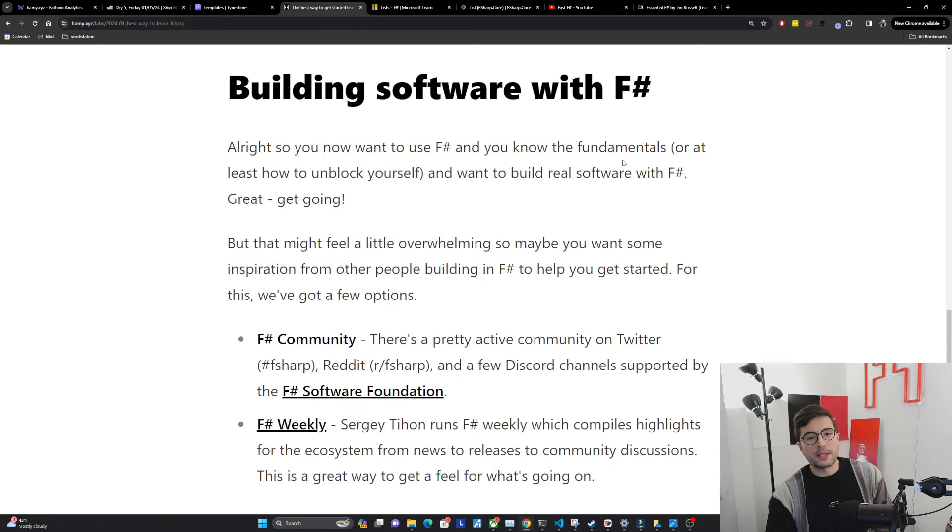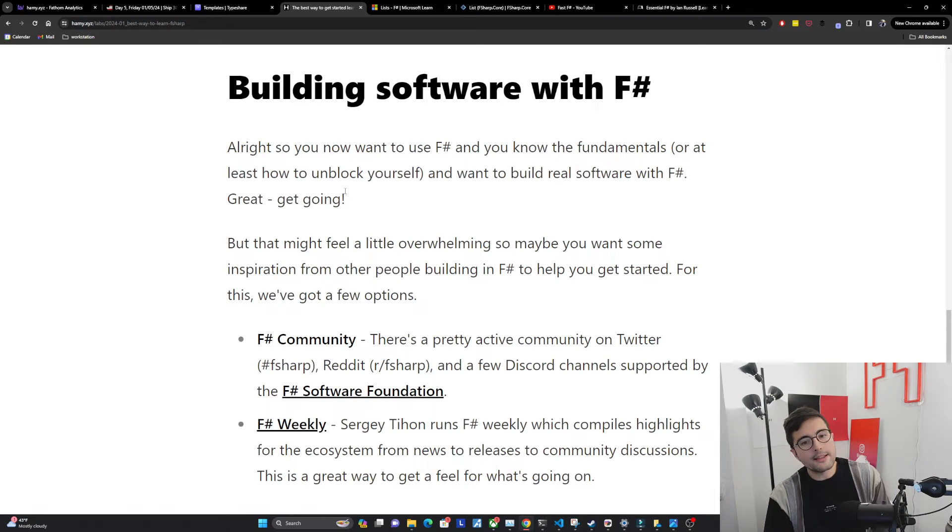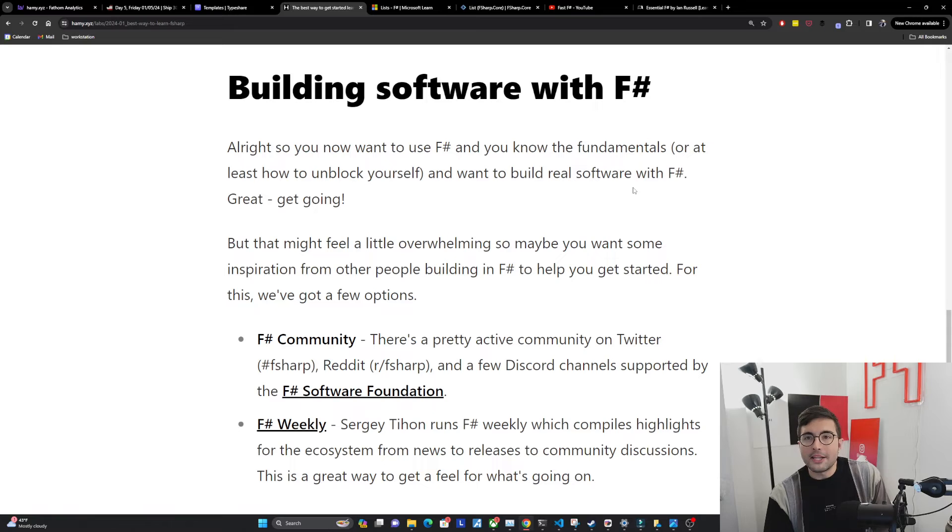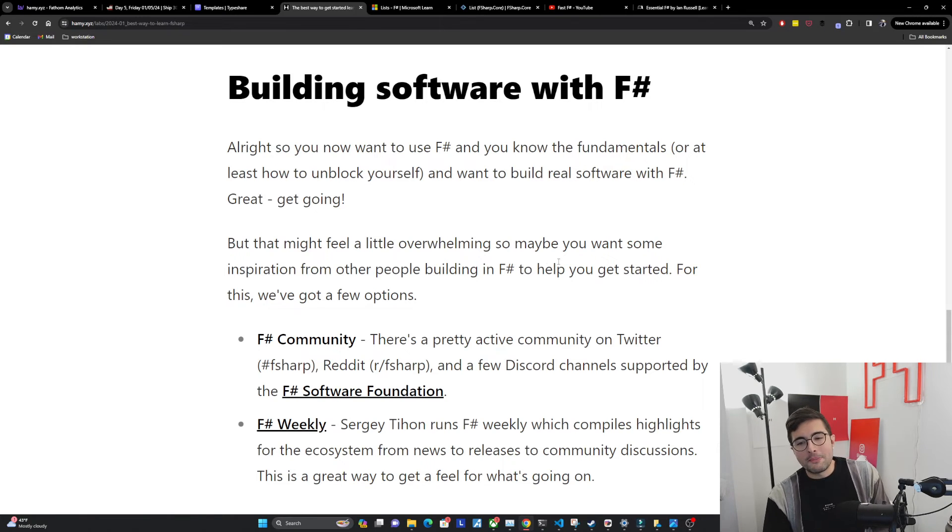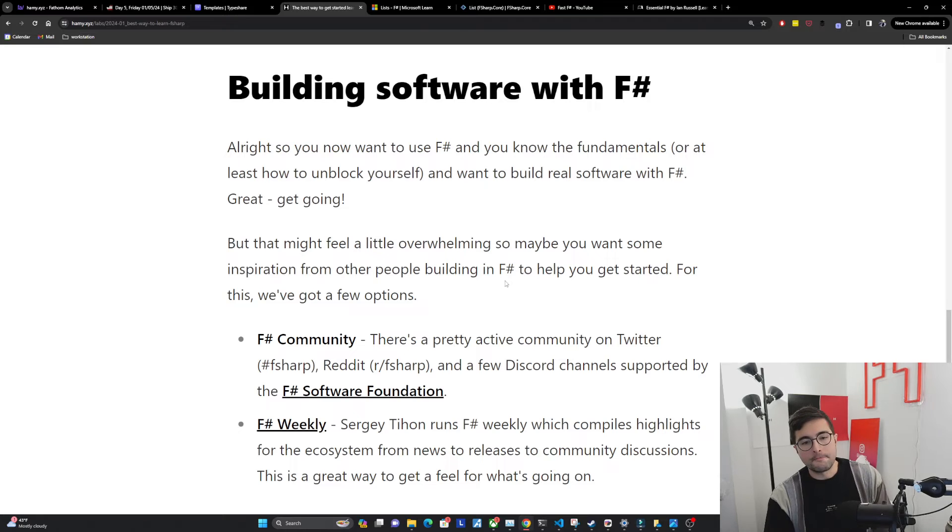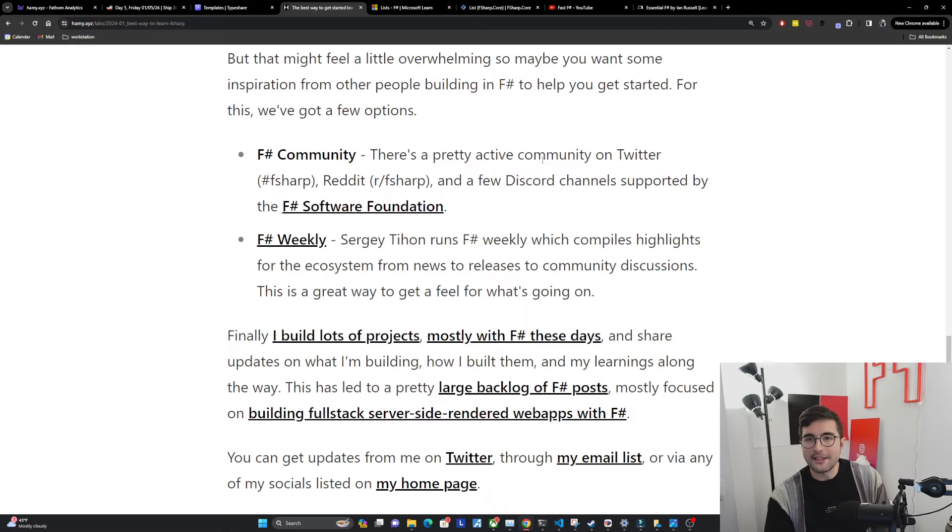Building software with F-sharp. Alright. So you now want to use F-sharp and you know the fundamentals or at least how to unblock yourself and you want to build real software with F-sharp. Get going. But that might feel a little overwhelming. So maybe you want some inspiration from other people building in F-sharp to help you get started. For this, we've got a few options.